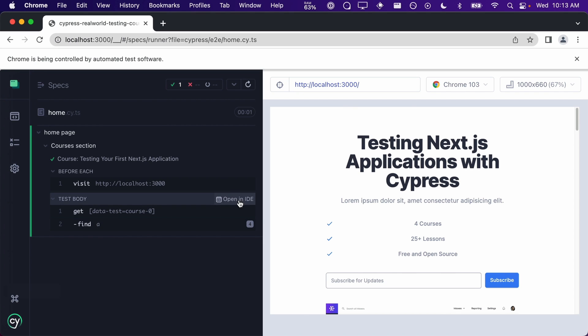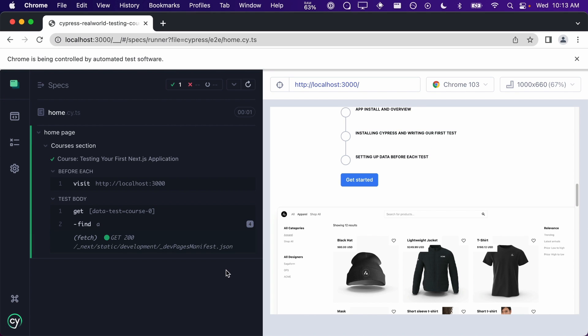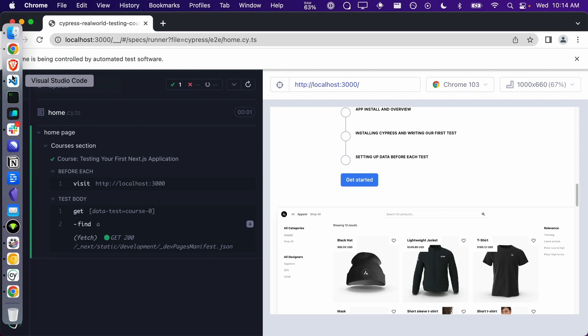Cypress has found four anchor tags, but we only want a specific one. Do you remember how to select a specific element within an array that gets returned? We used it in our last lesson and it is called the eq command. The last anchor tag is our button, so we'll get it by adding the following to our test.